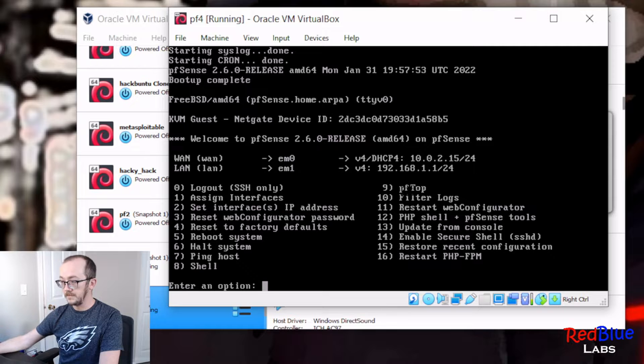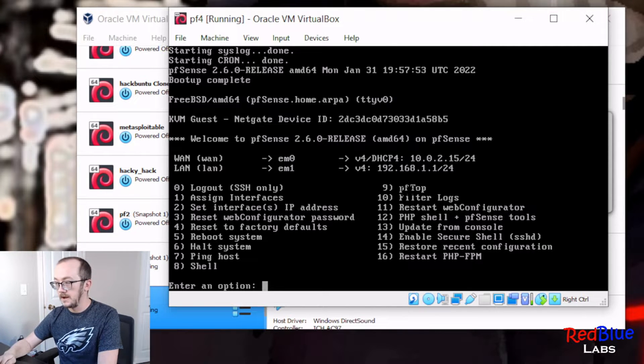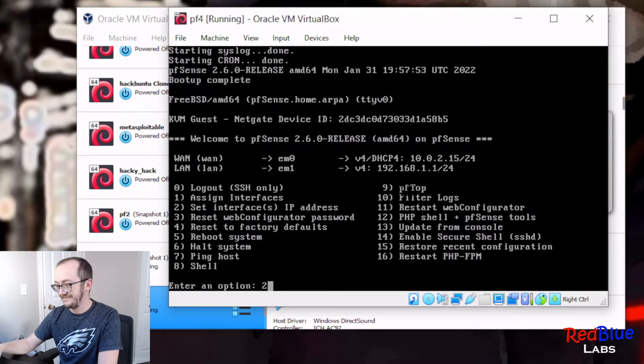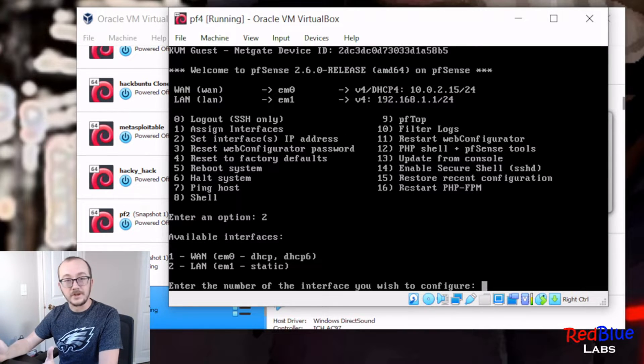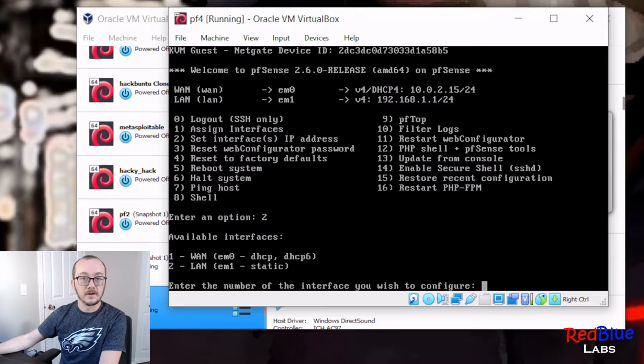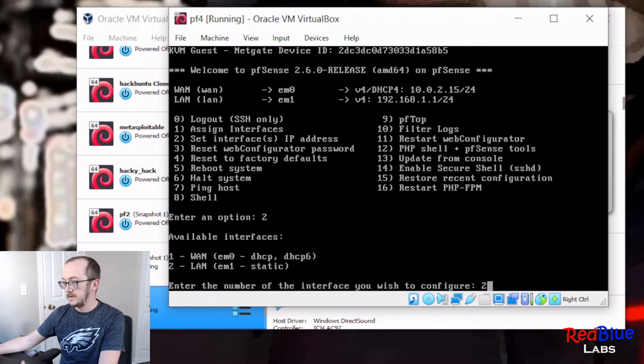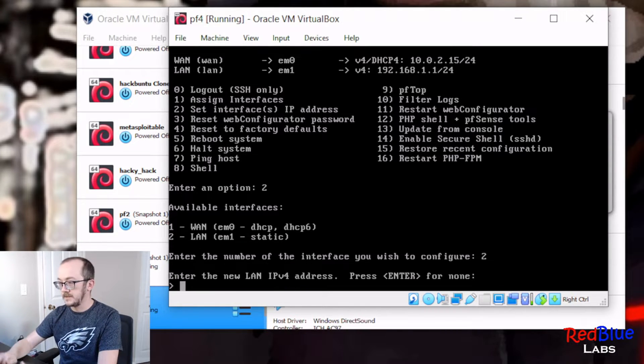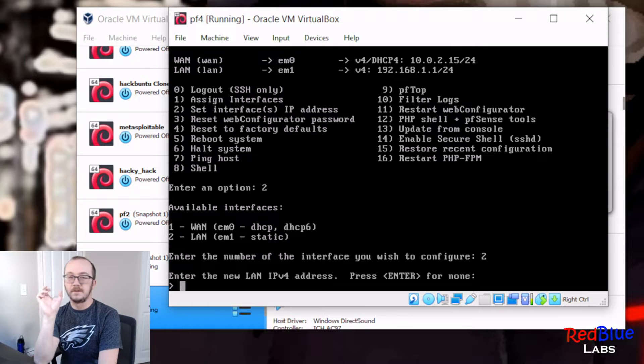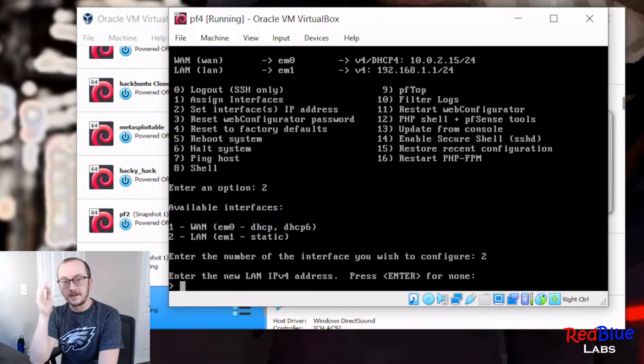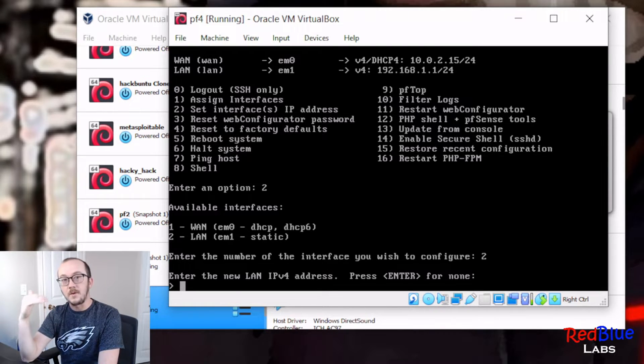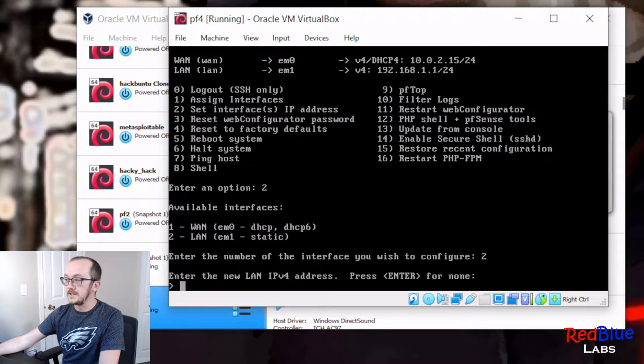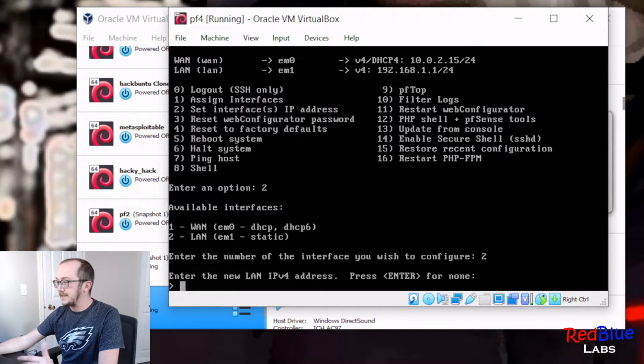We are going to set the interface IP address, so that's gonna be number two. Enter which interface we're doing, number two again. It says right here, LAN two. Now this is an important step, because what we're doing at this point is actually setting the gateway address. So up here we can see that it was 1.1.